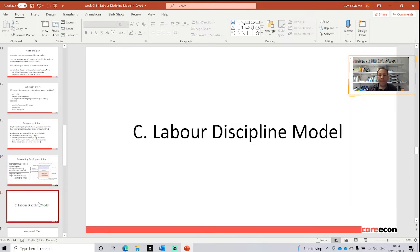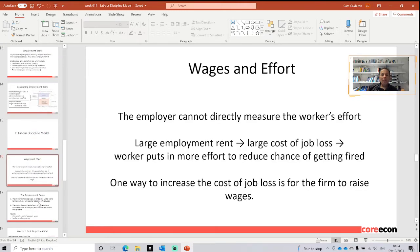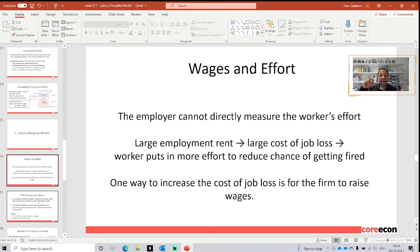With the previous analysis of the employment rent, we are able to develop our labor discipline model. First, we need to associate wages and effort. The employer cannot directly ensure the worker's effort — at the beginning of this situation, it will not be able to encourage the worker to work more or less, at least until it has a certain history. The larger the employment rent — that difference between the salary and the costs — the more effort the worker will put in to reduce the chance of getting fired.